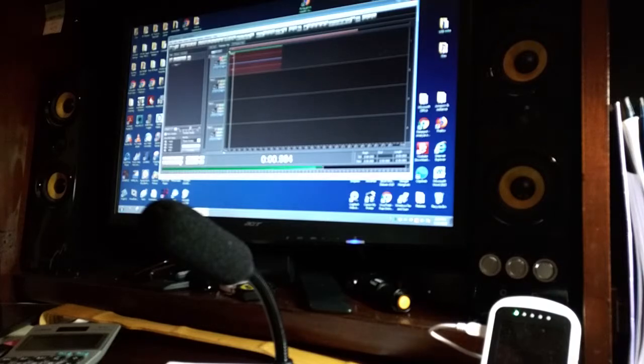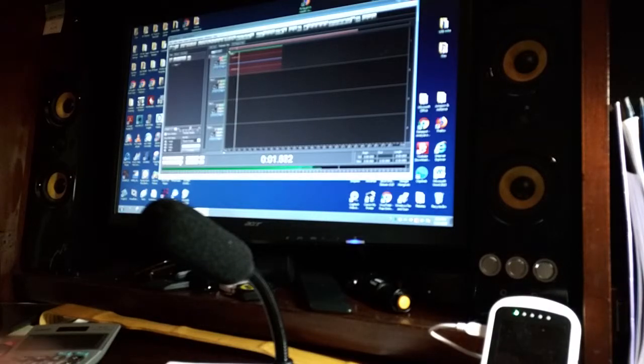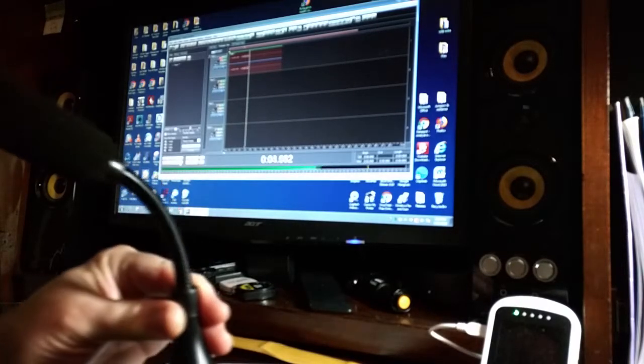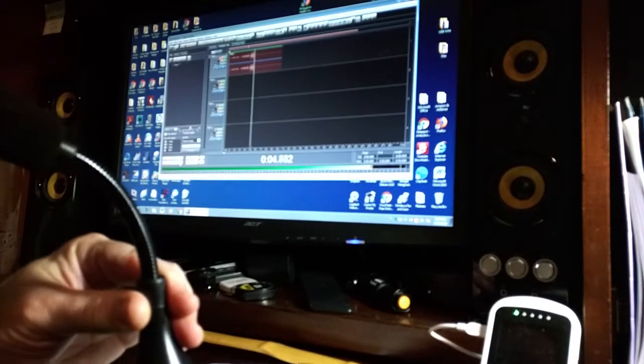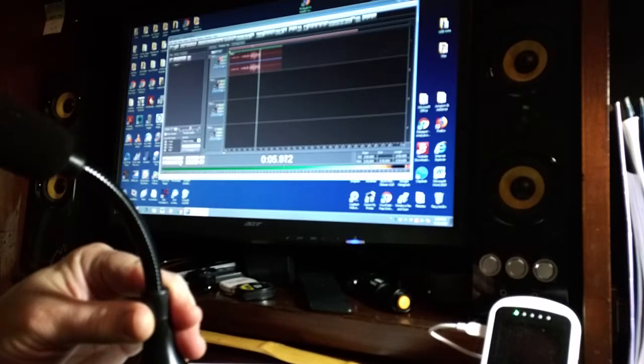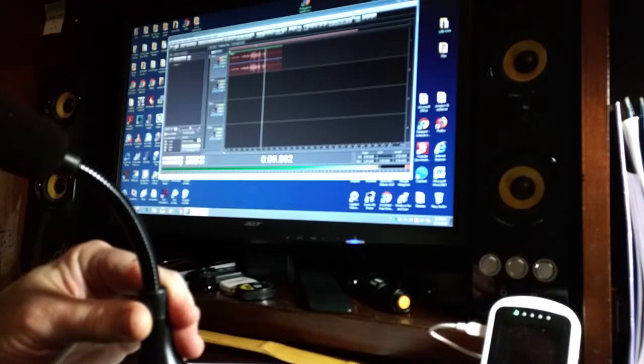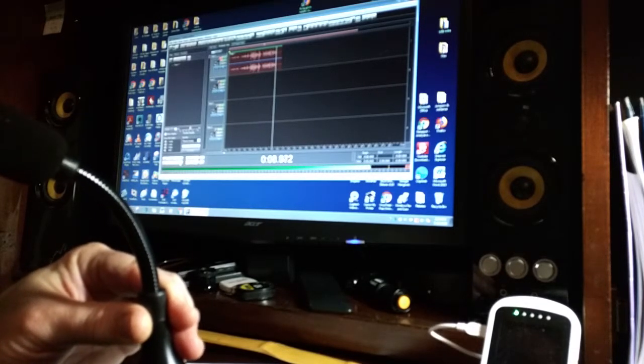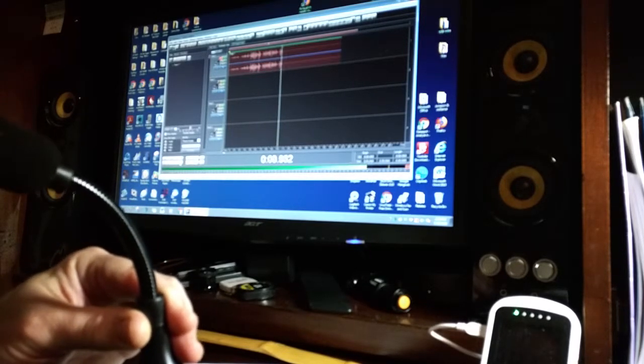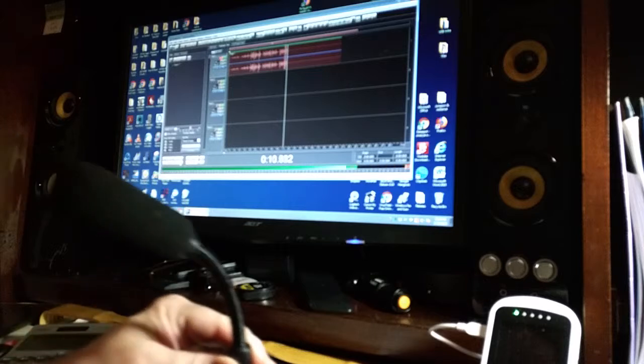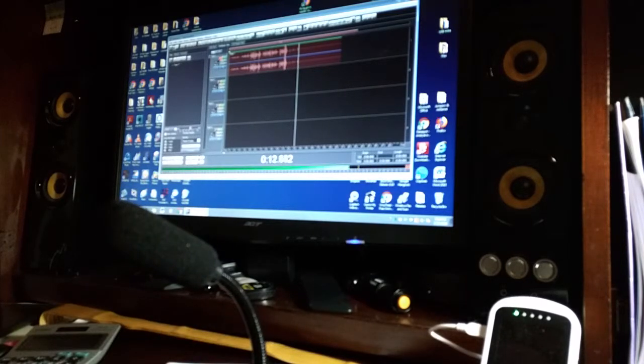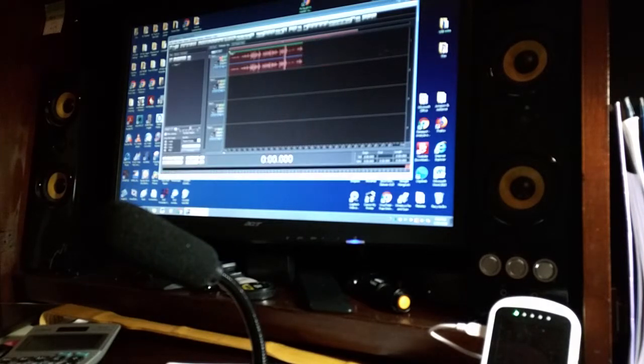And it should allow me to record. Now I'm going to put it up to my mouth. Testing one two three, this is a test of this USB microphone, testing one two three.